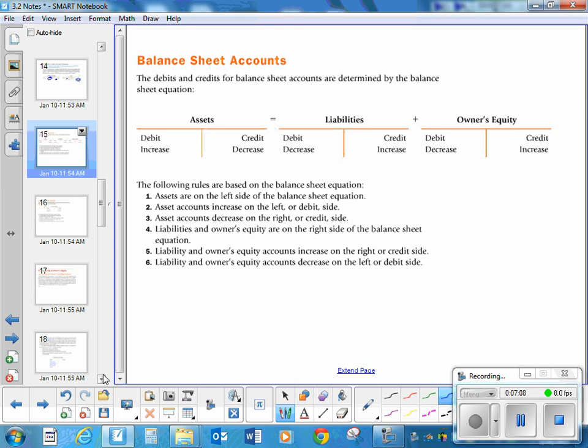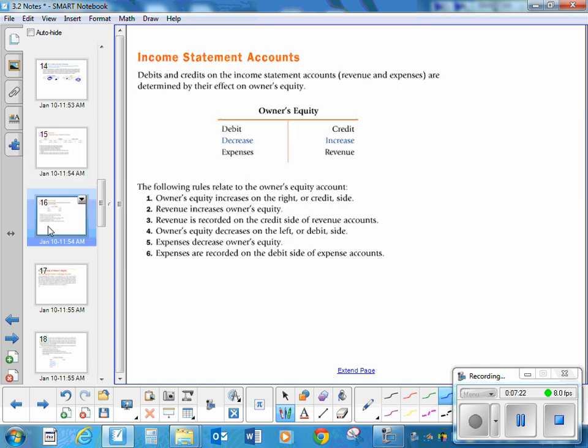That covers one example of every type of question you're going to come across. Just a reminder: when you are reporting on a balance sheet, you only report your assets, liabilities, and owner's equity. However, on an income statement, you are going to be reporting your expenses and your revenue.